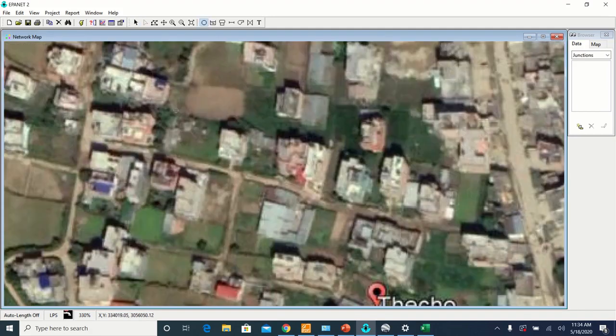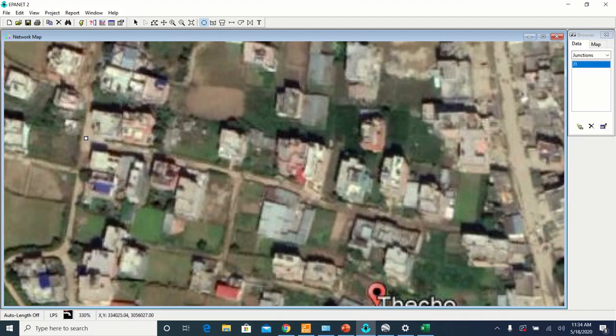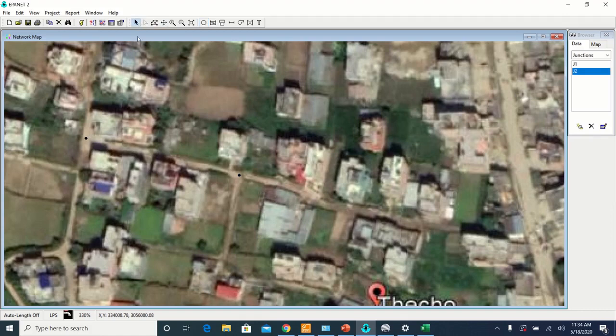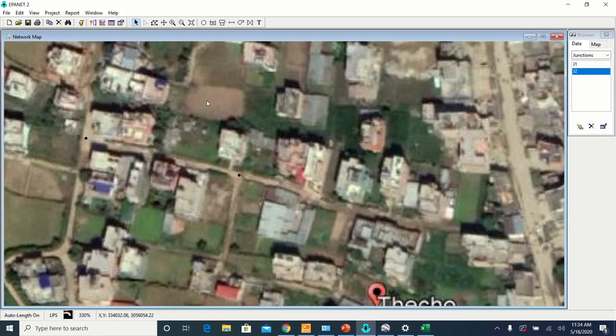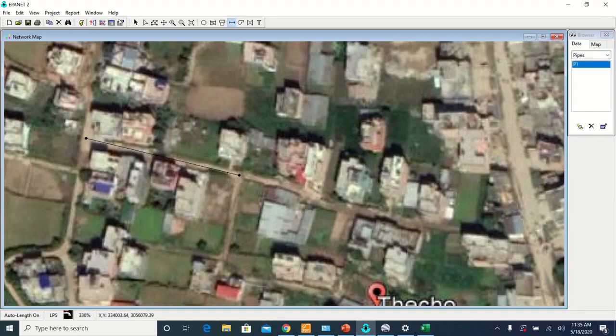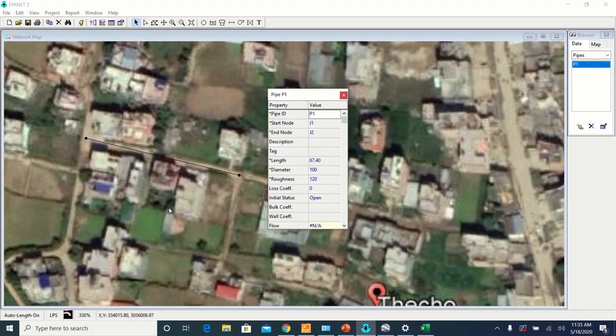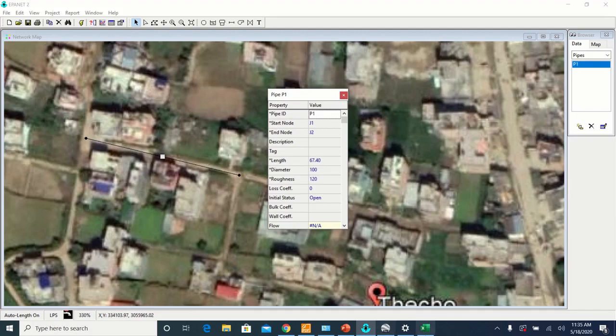And to verify that, add two nodes. Since we have already scaled this map, let us turn on the auto length and add two nodes by a pipe. And check the length of the pipe. The length of the pipe here is 67.4 meters.